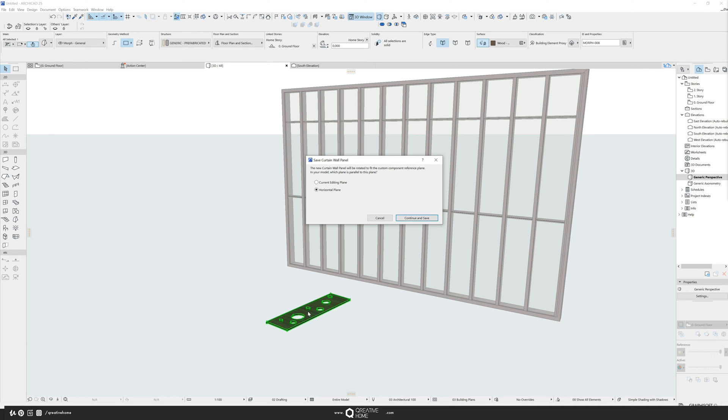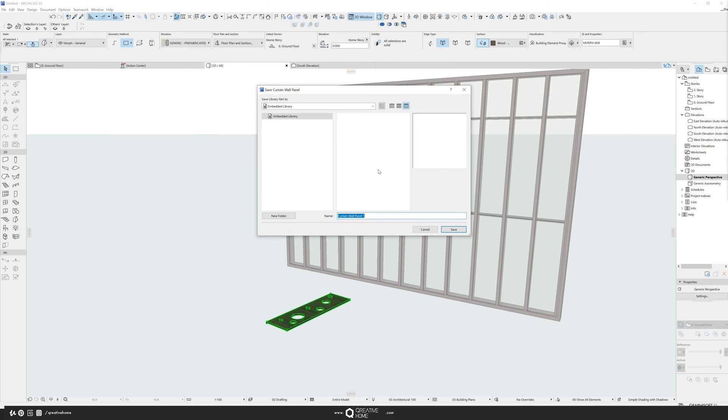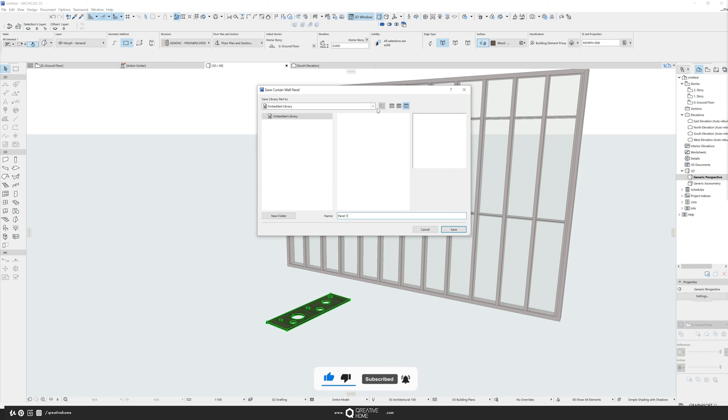If I would have drawn it in a section, it would have made sense. But in this case, I want to switch it to the horizontal plane, continue and save. Give it a very creative name like panel one, save it. In this case, I save it in the embedded library. You can save it into your cloud library, whatever you like.